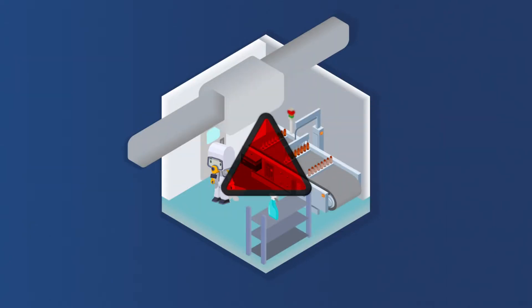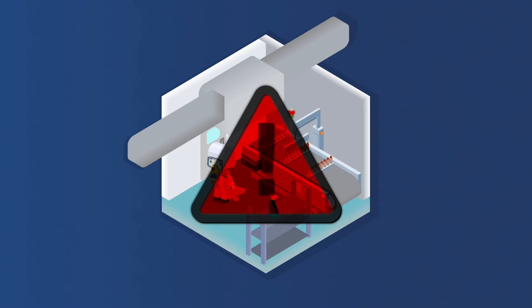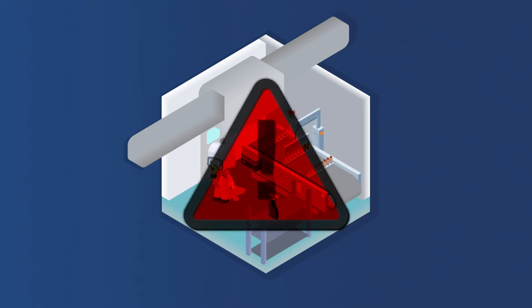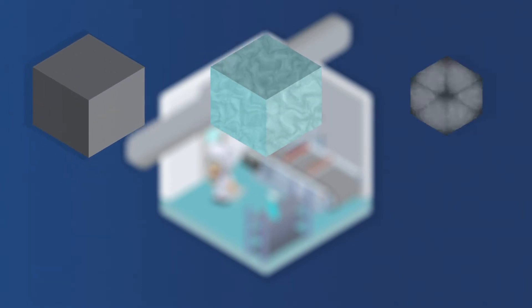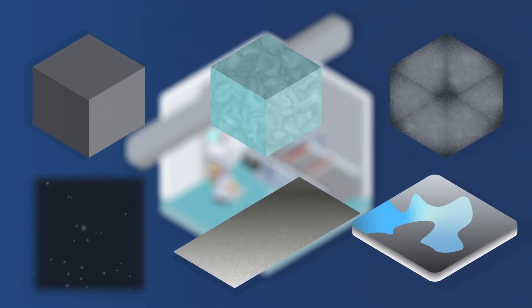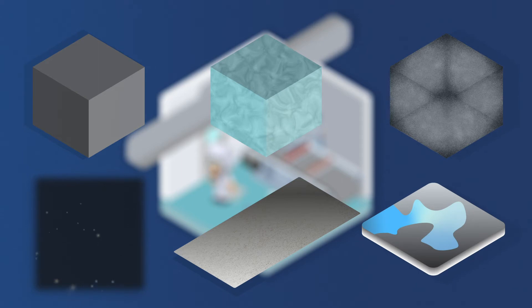Contaminants are anything that can corrupt a process or product and can vary by industry. They can be solid, liquid, or gas. The particles can be airborne, surface, or liquid-based.